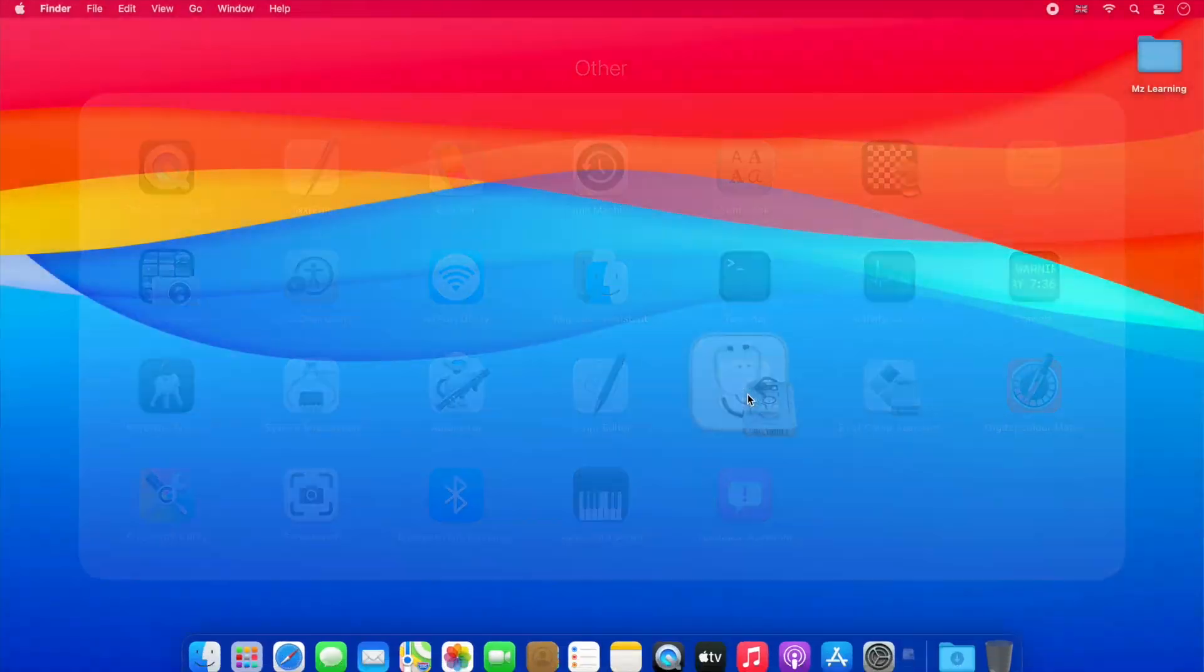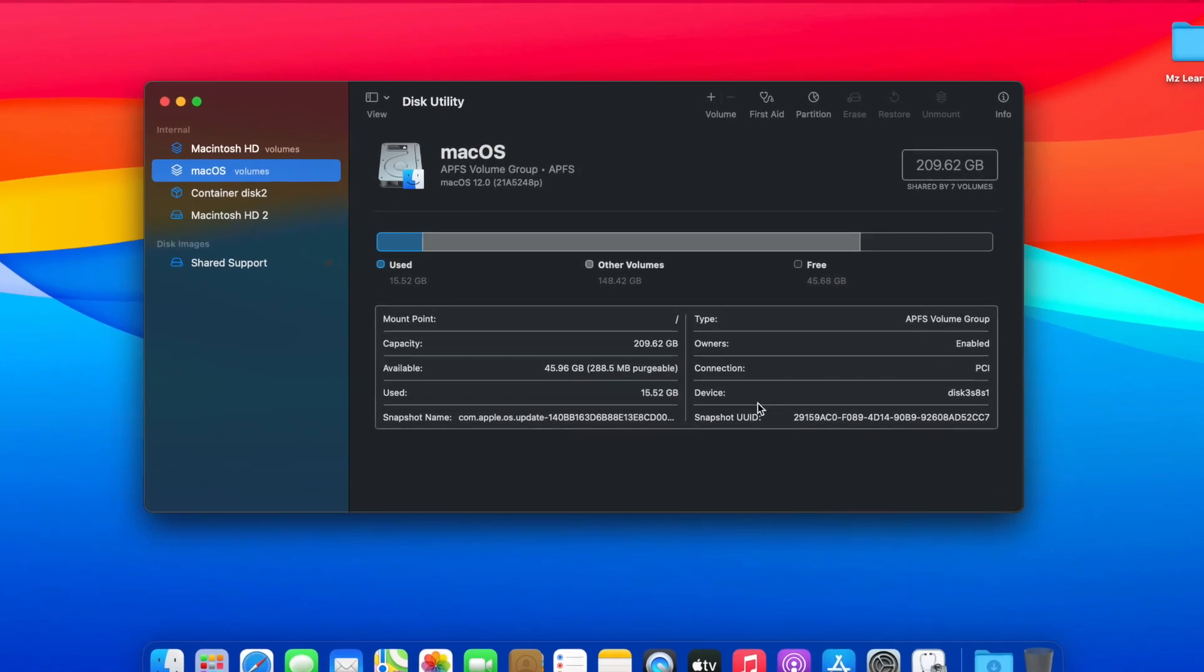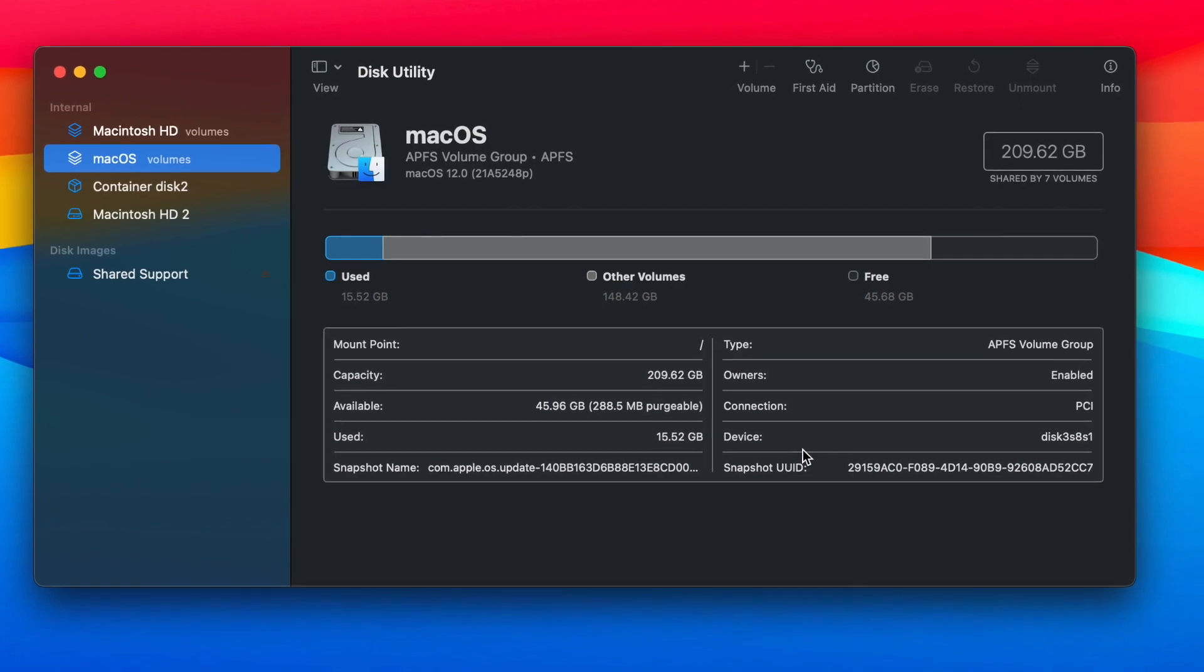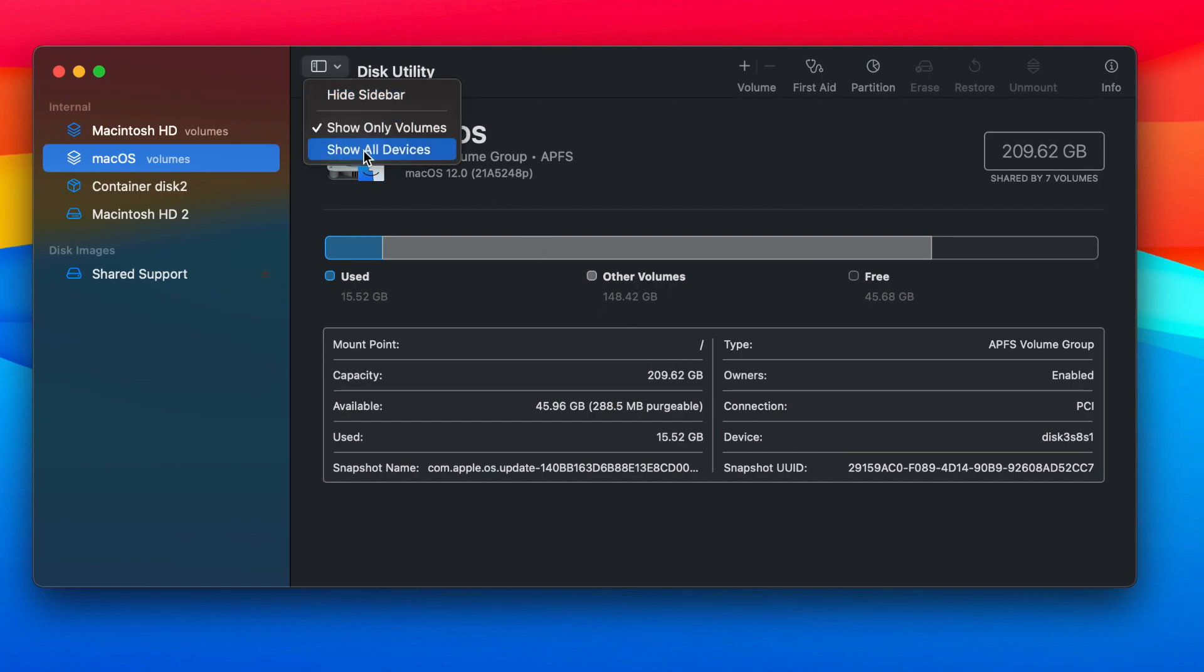please open your Disk Utility application. Disk Utility app is located in the Utilities folder of your Applications folder. Once the Disk Utility app is opened, navigate to the View menu and then select Show All Devices.